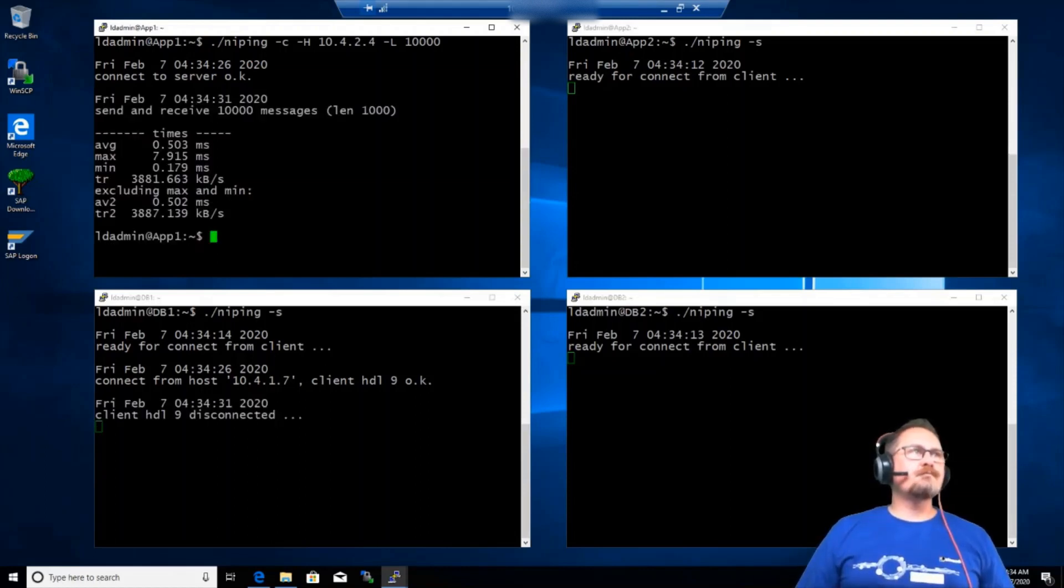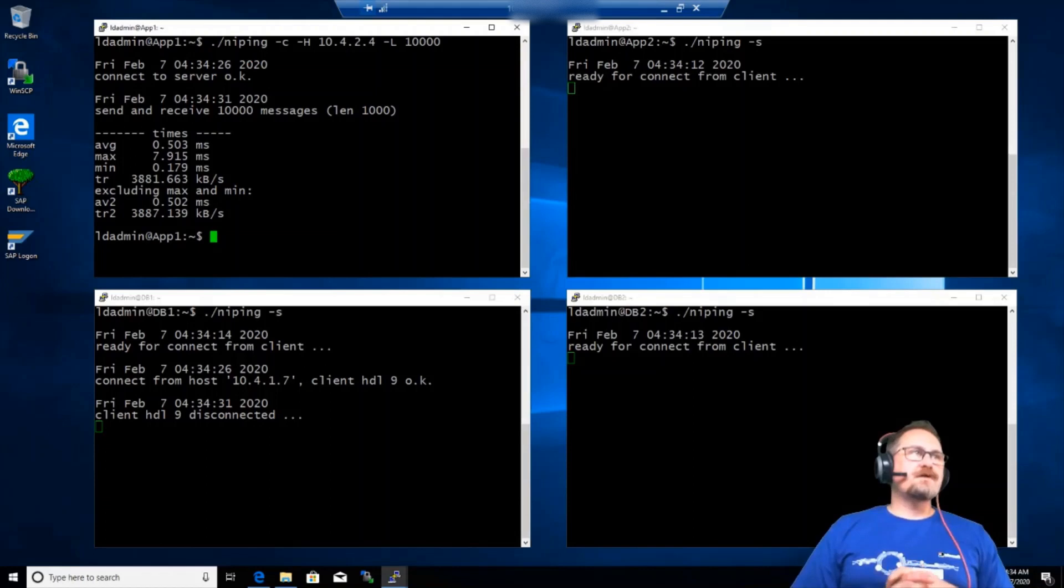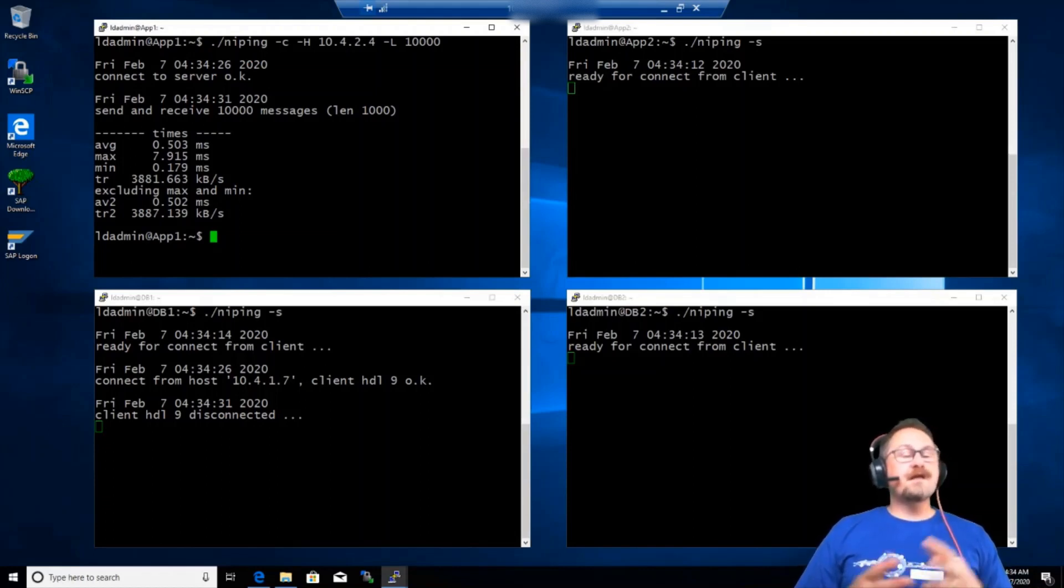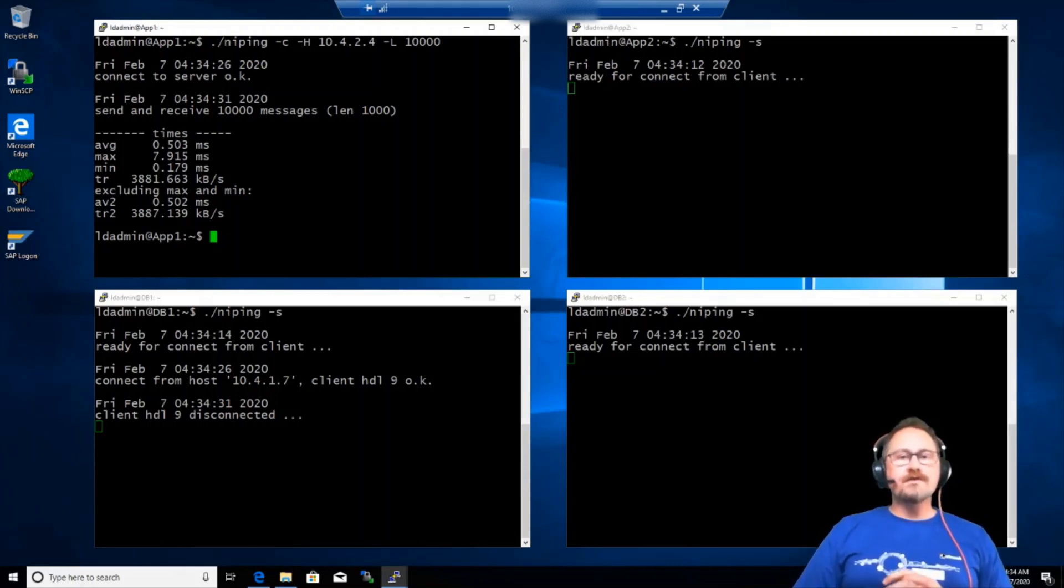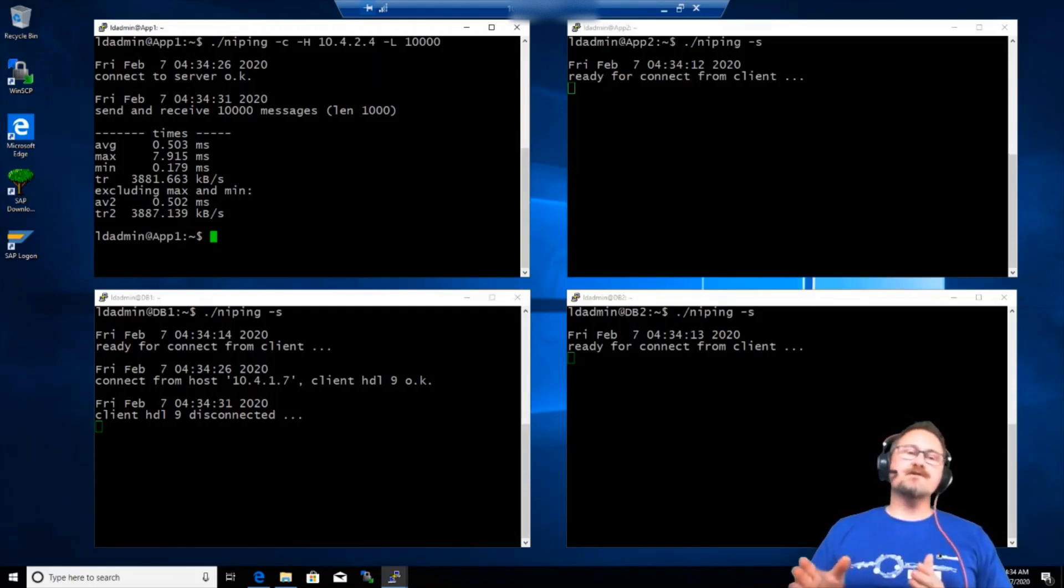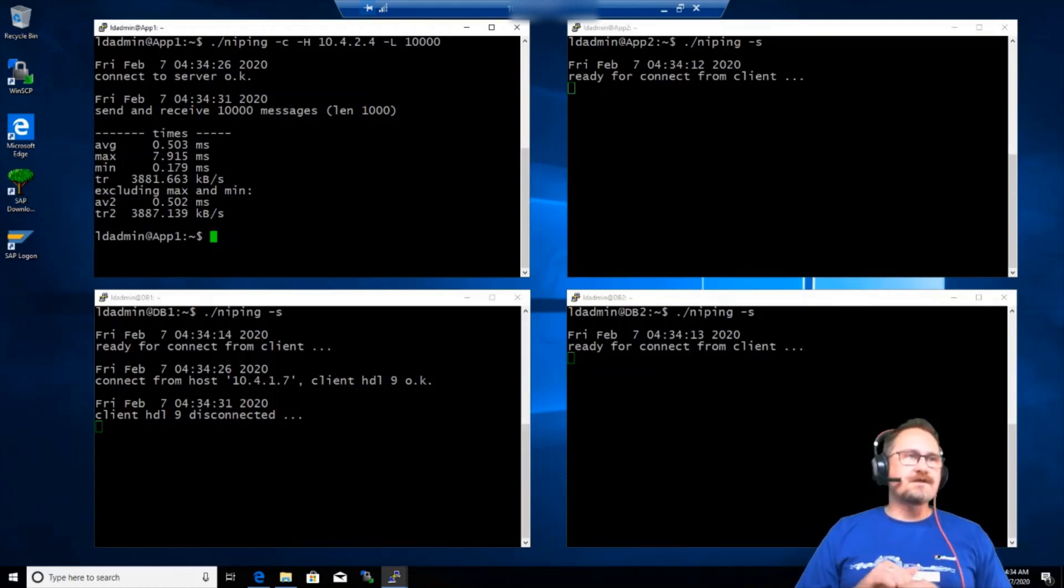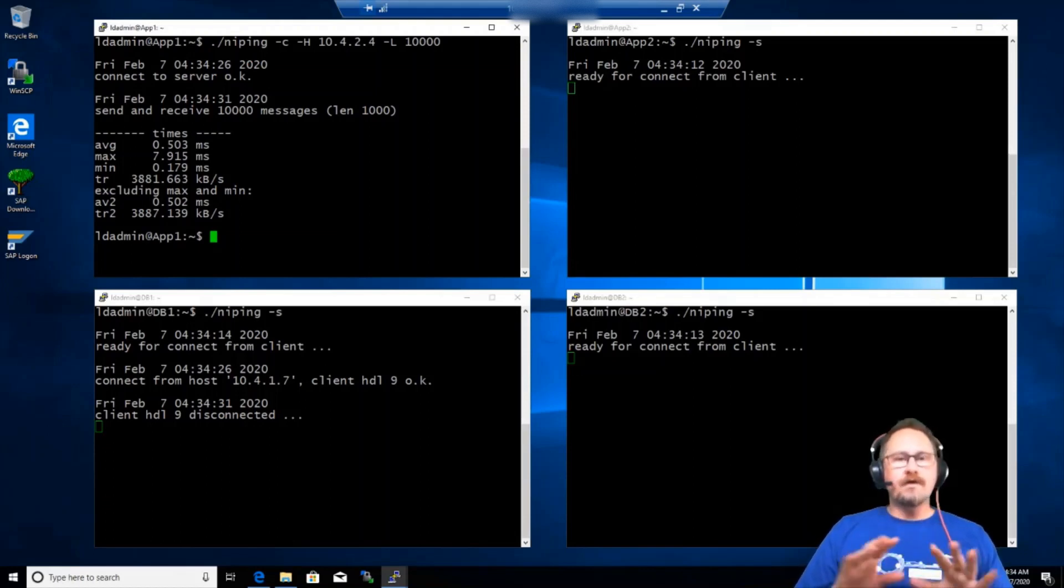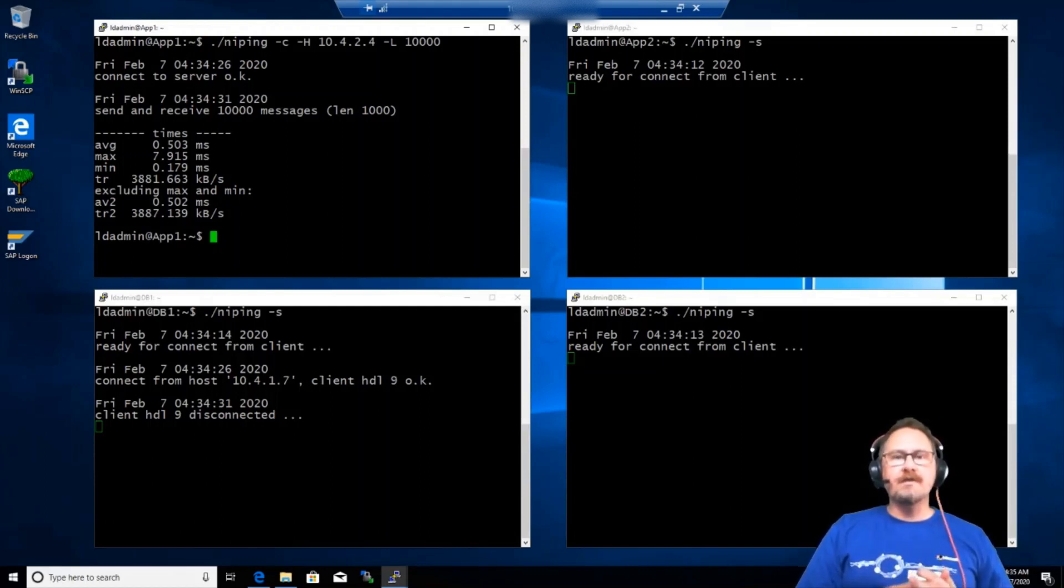So the one of most interest is the AV2, which excludes the maximum. So it gives a more realistic average. So average being 0.502 milliseconds, which is not too bad. But we can see if we can try and improve that performance. What I'll do now is I'll capture that information into a spreadsheet. I'll then retest all the others against each other, capture all that into a spreadsheet as well. But I won't bore you with going through all that testing. So we'll come back to the next stage, which will be enabling PPG.